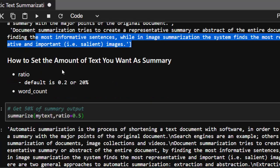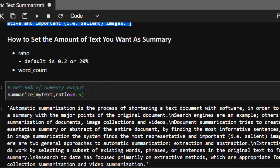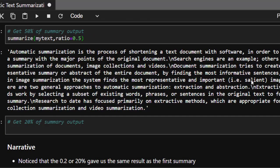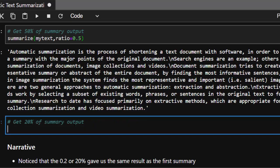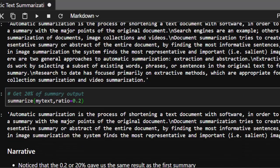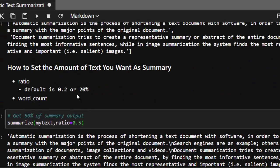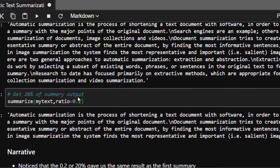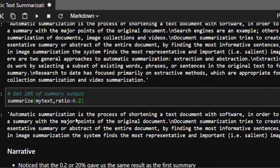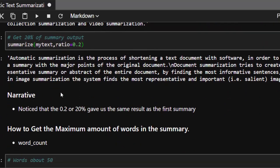At ratio=0.5 we get two sentences. If we set ratio=0.2 the result is the same as the default, which confirms that the default ratio is 0.2 — 20 percent. Very interesting.